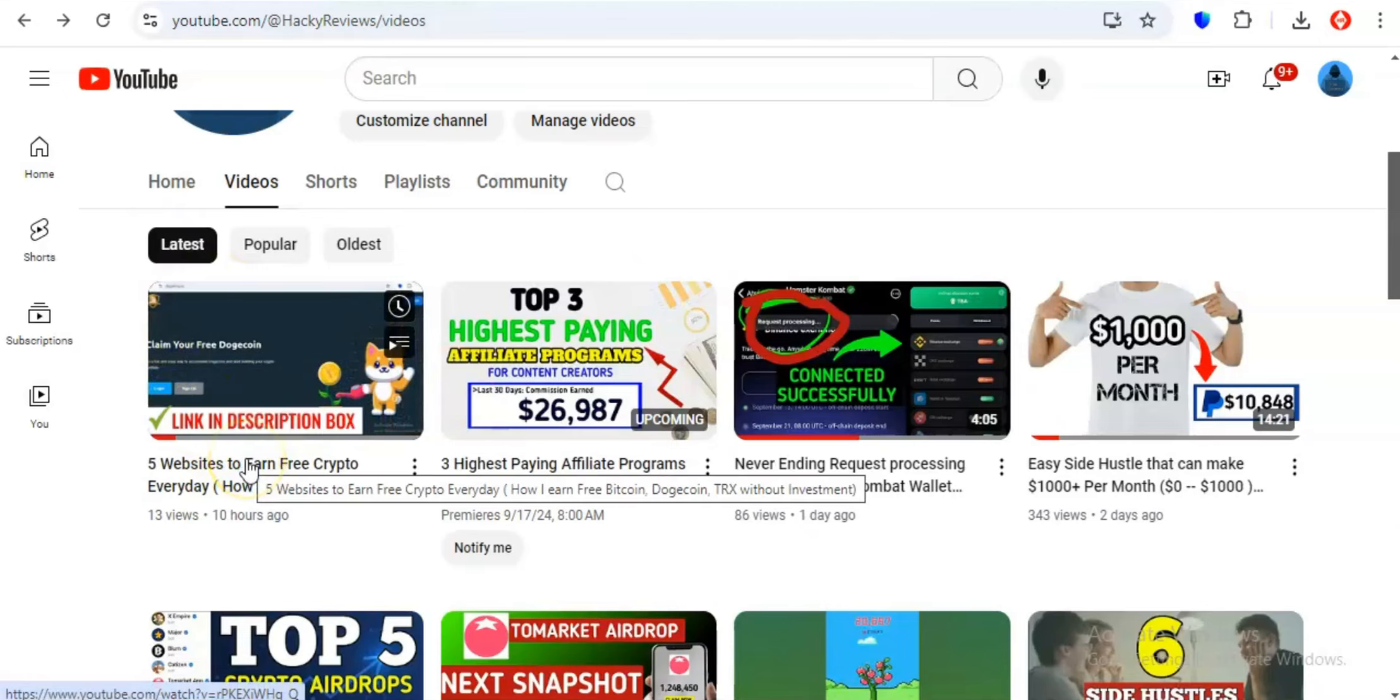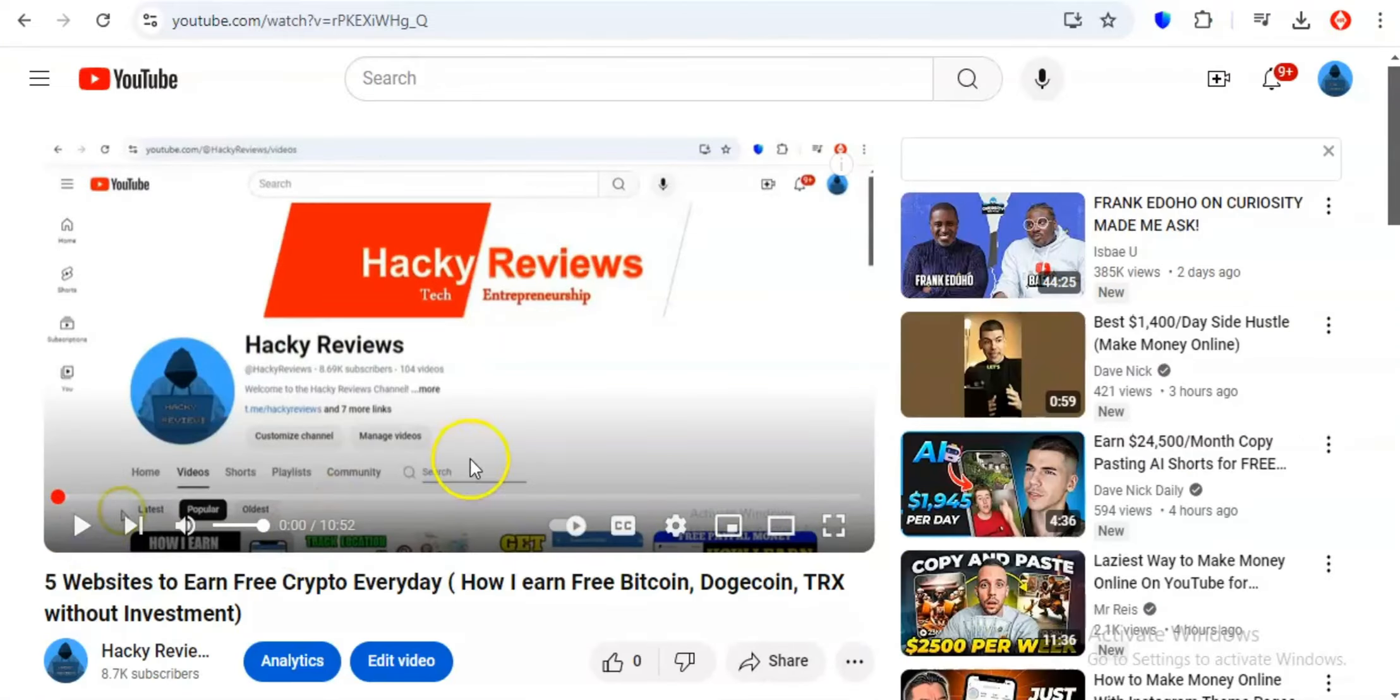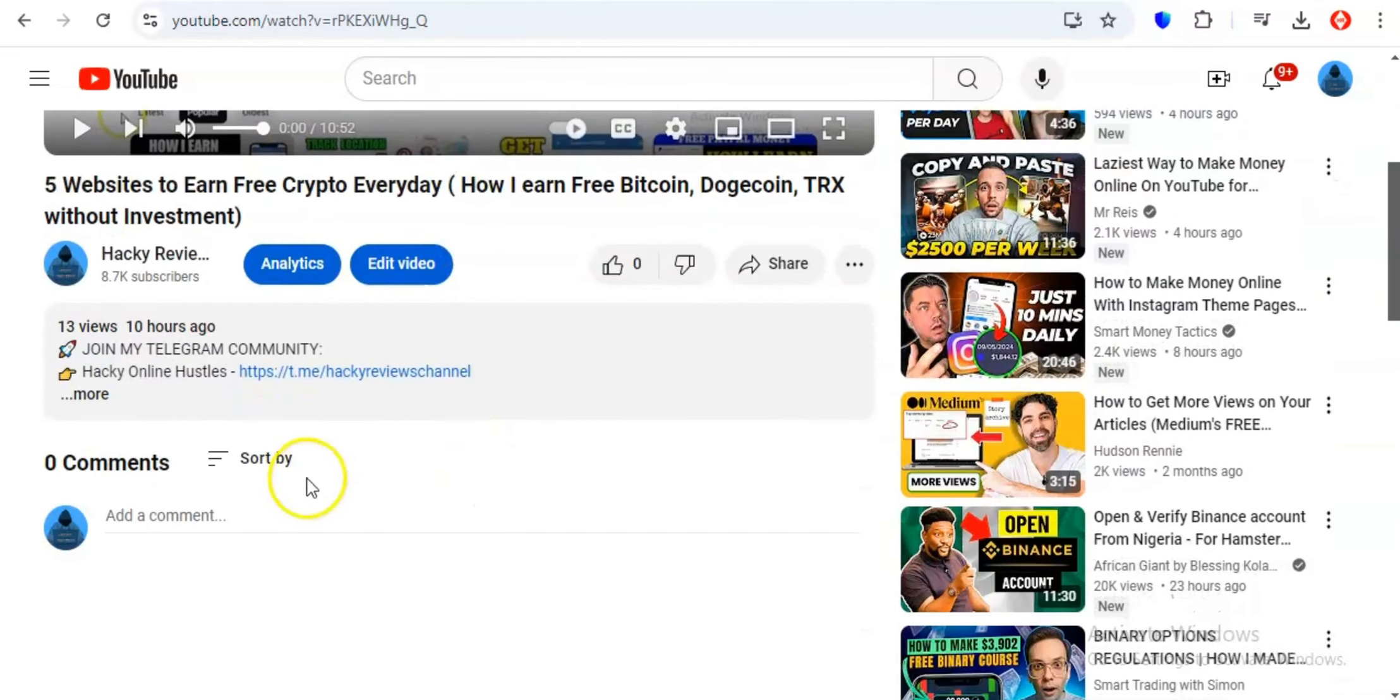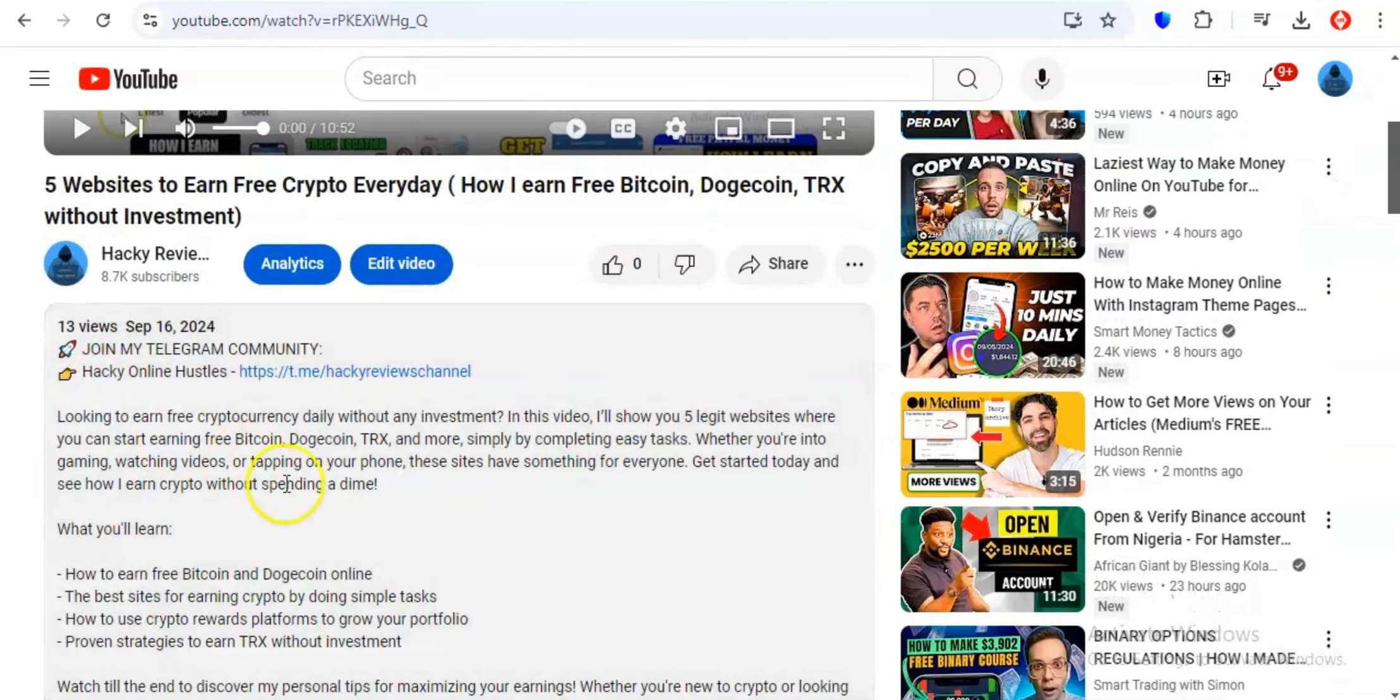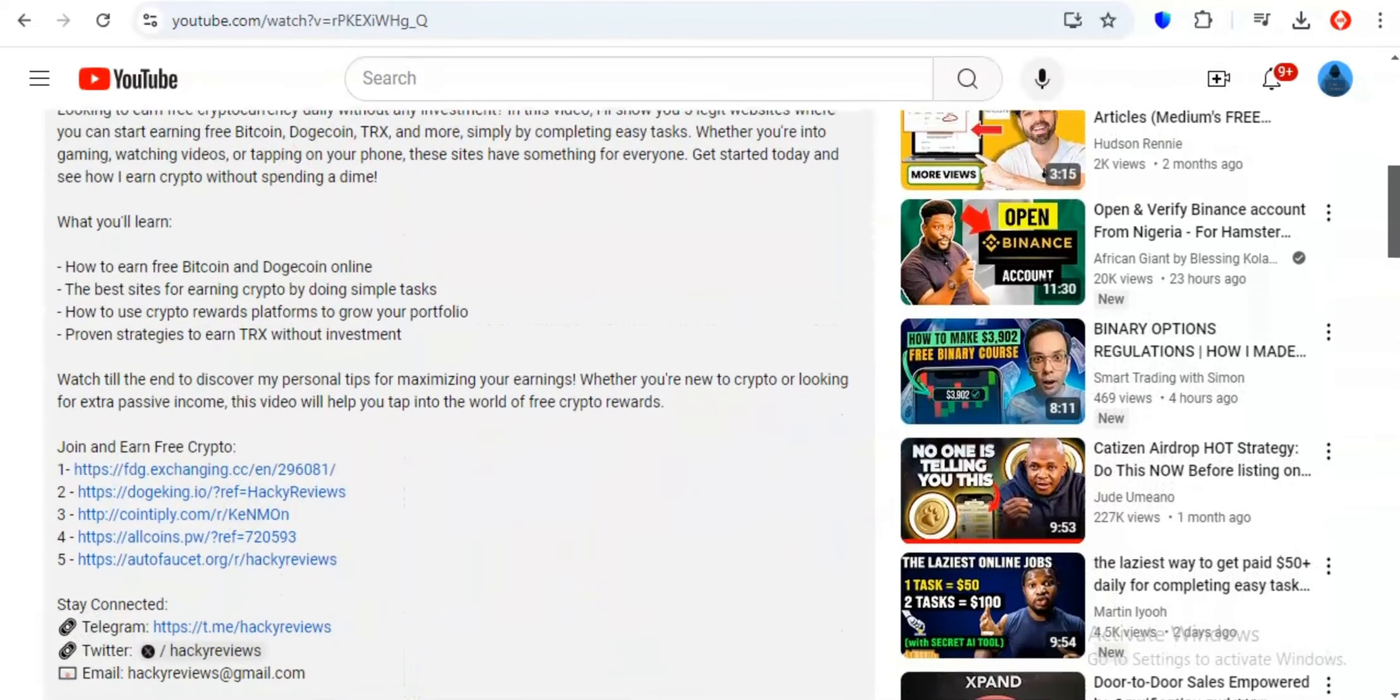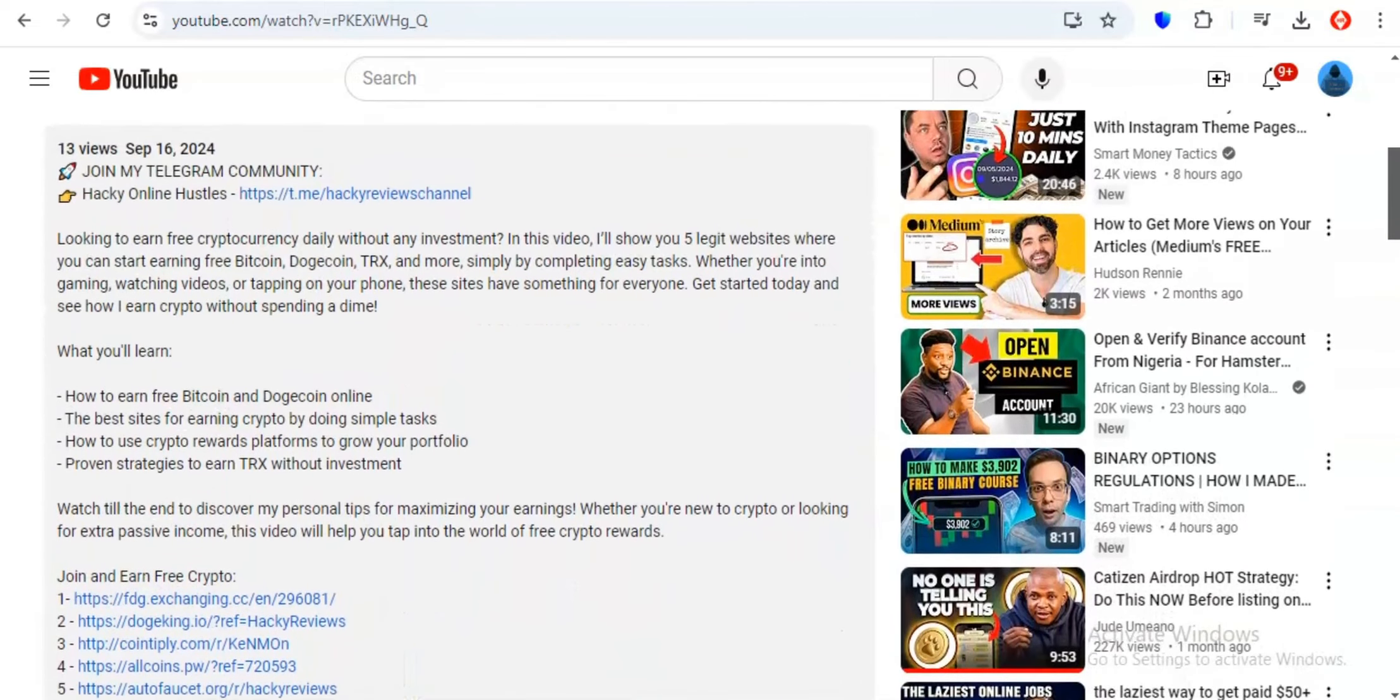In our last video, we explored 5 awesome websites that let you dip your toes into the world of crypto earnings without reaching into your wallet. Well guess what? The free crypto train doesn't stop there. Today, in part 2, I'll be showing you 5 more websites where you can earn free cryptocurrency without investment.